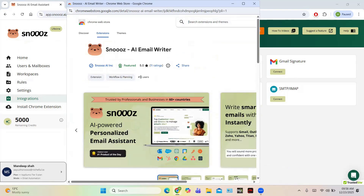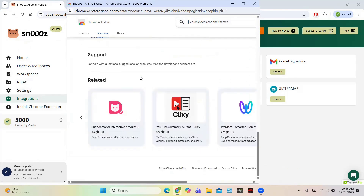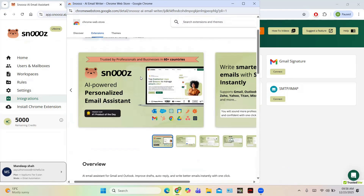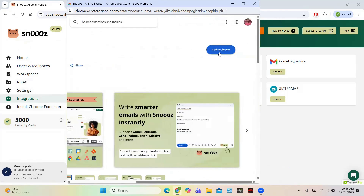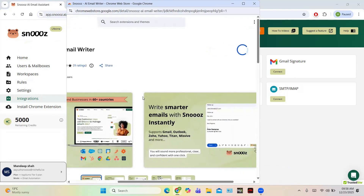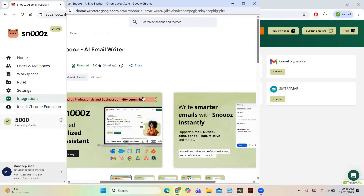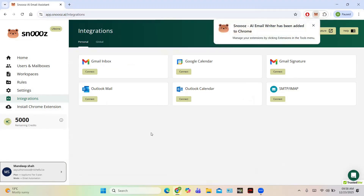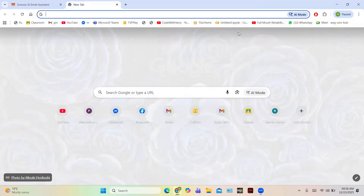You can also install the Chrome extension so that it will be easy to use Snooze. Click on Download Extension, then Add to Chrome, and click Add Extension. Whenever you are composing an email you can click on the Snooze button. Snooze AI Email Writer has been added to Chrome. Now let us open Gmail.